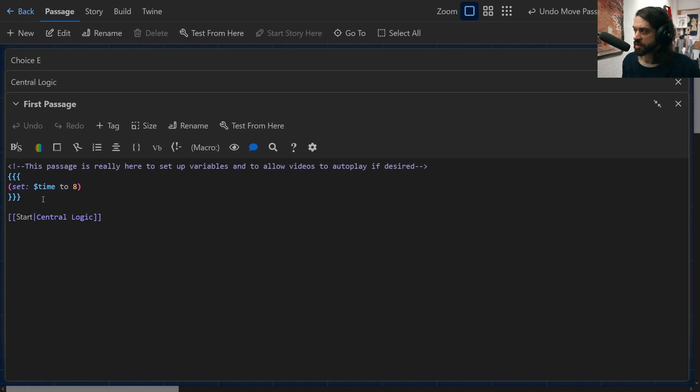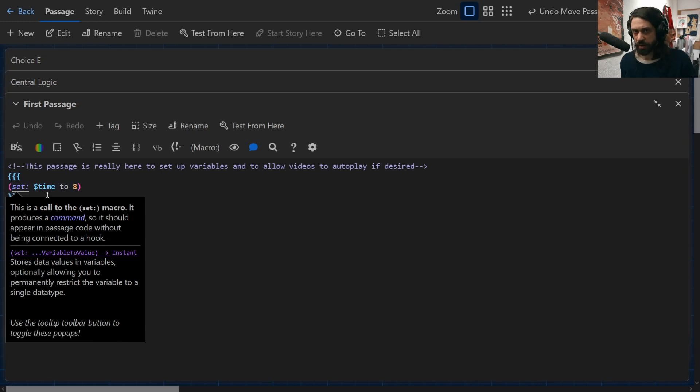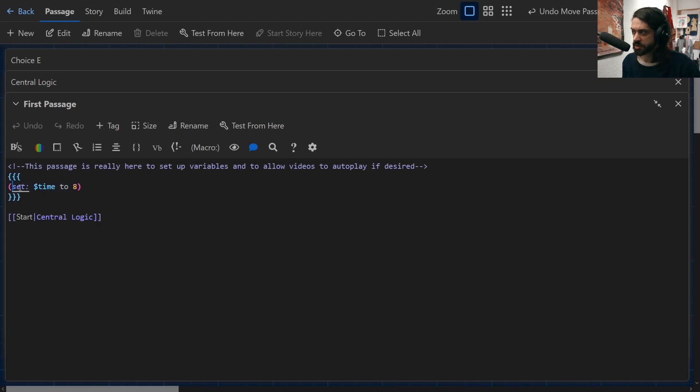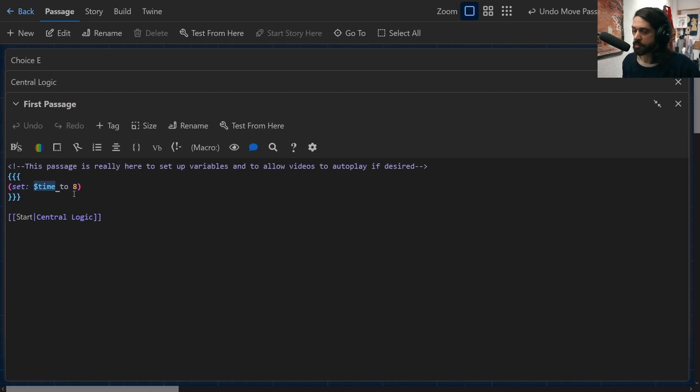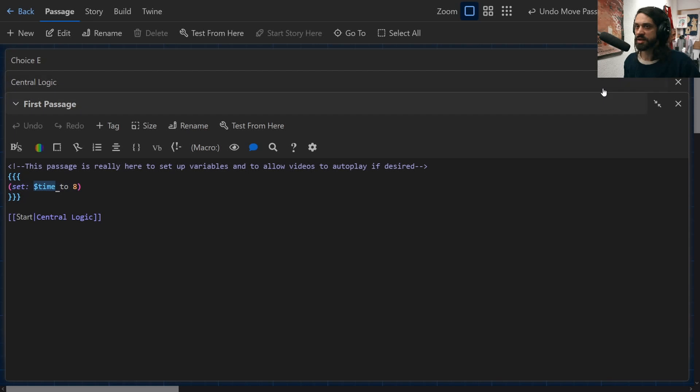So here I've used the set macro, so in open brackets set, and if you start typing that Twine will actually prompt you to finish writing that. So I've done set and then gone ahead and set my variable time here and set it to eight. So basically what this passage does is it sets the variable and then it gives me one option which is to start which leads to the central logic.